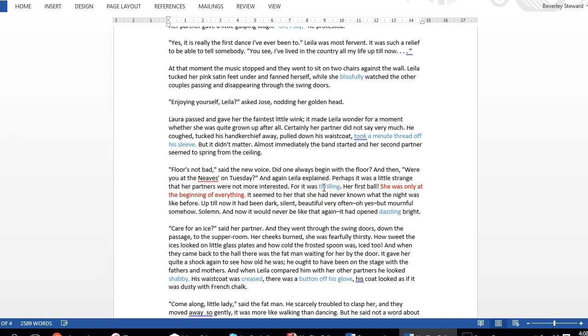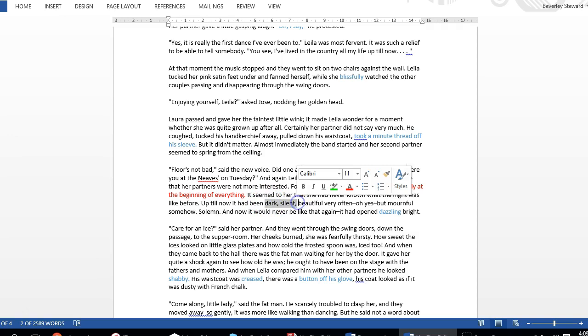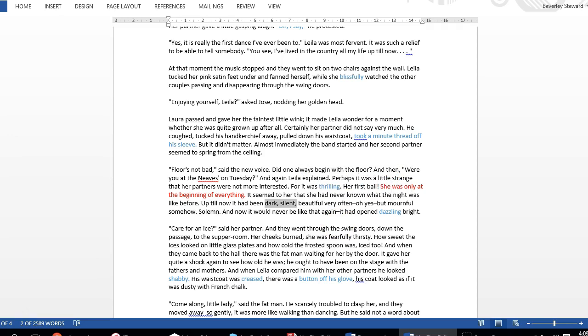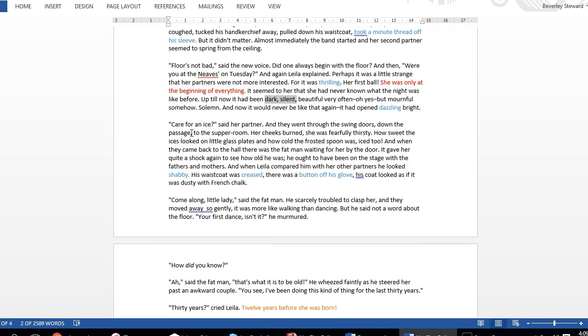Another positive adjective, thrilling. She says she was only at the beginning of everything, but ironically the opposite: she finds out that this is just the beginning of the end. Another positive word, dazzling. Now notice, now suddenly here she's talking about how until now it had been dark, silent, mournful, solemn. She's saying in a way life was quite dark, and that kind of tells us it's a little bit of foreshadowing. It shows us that there's something to come here that's going to be a little bit negative.